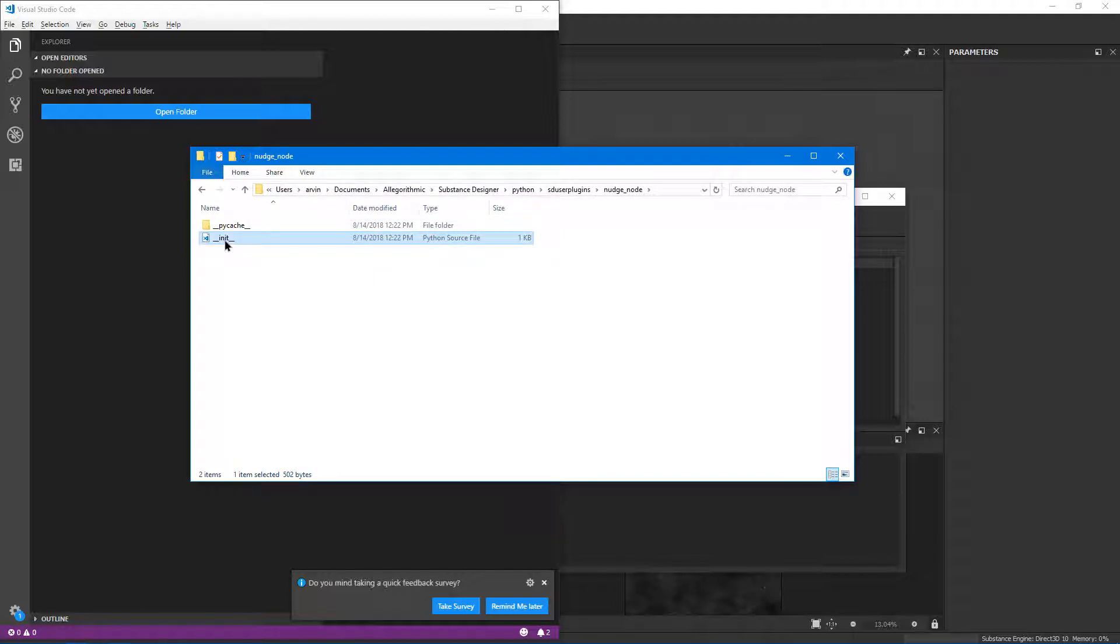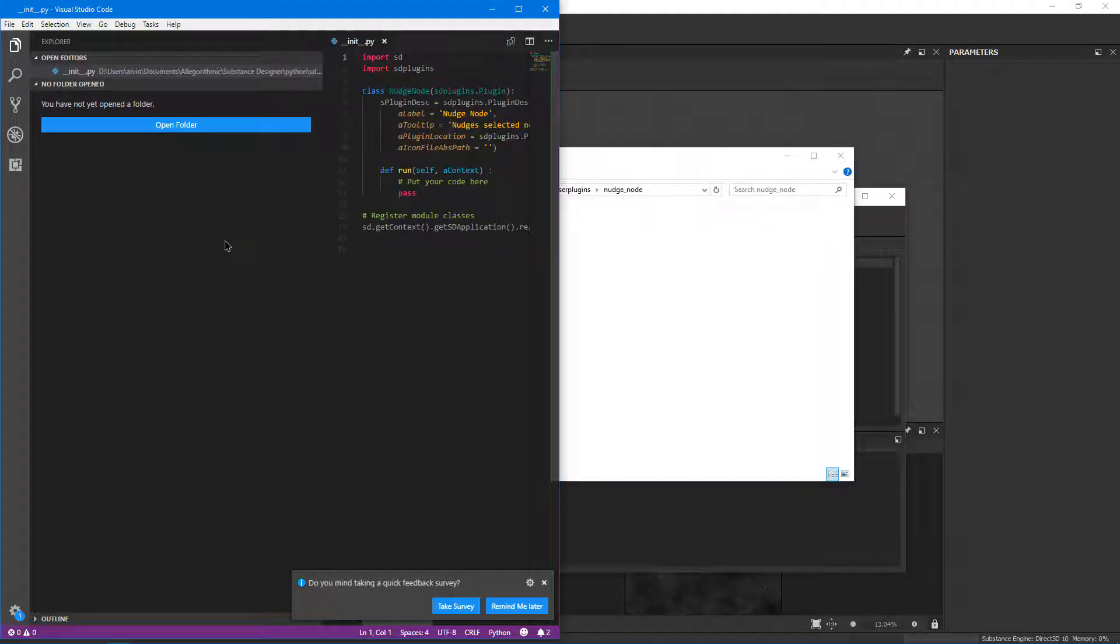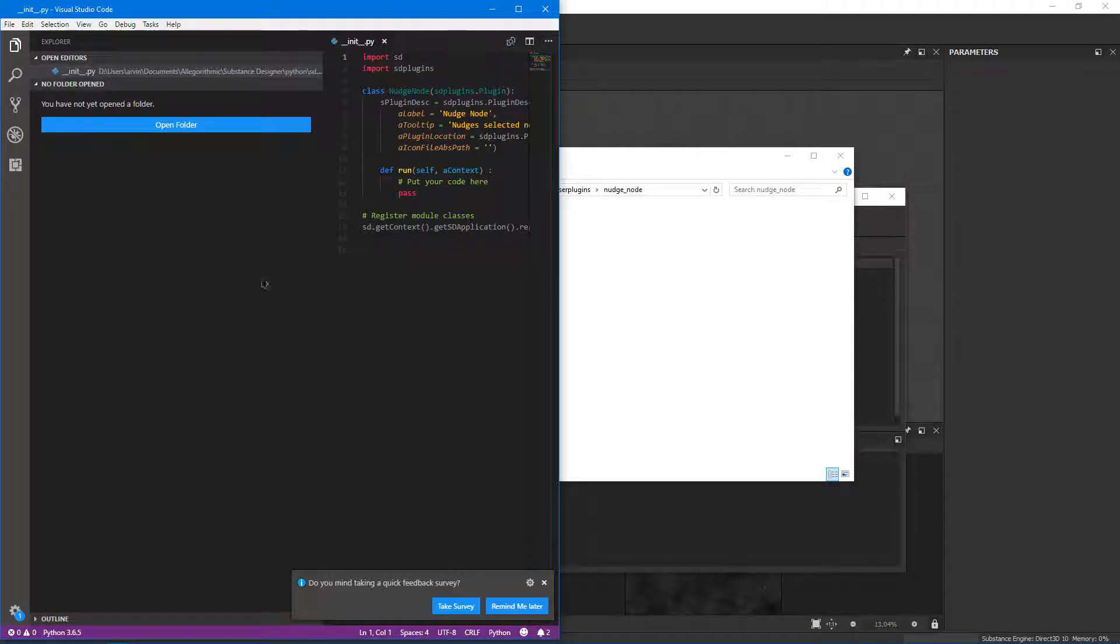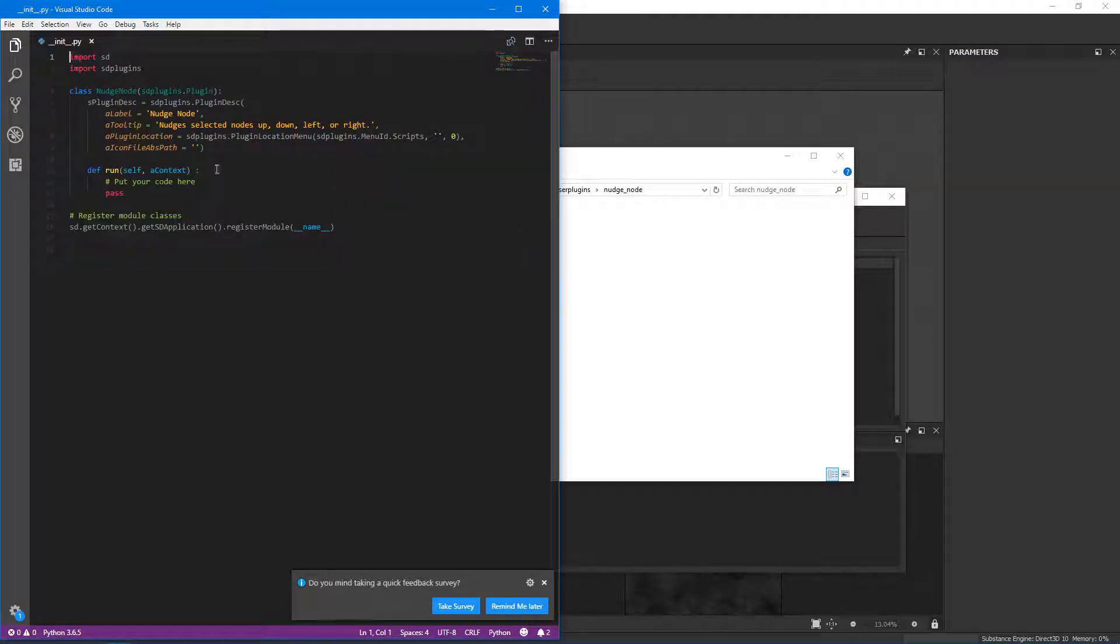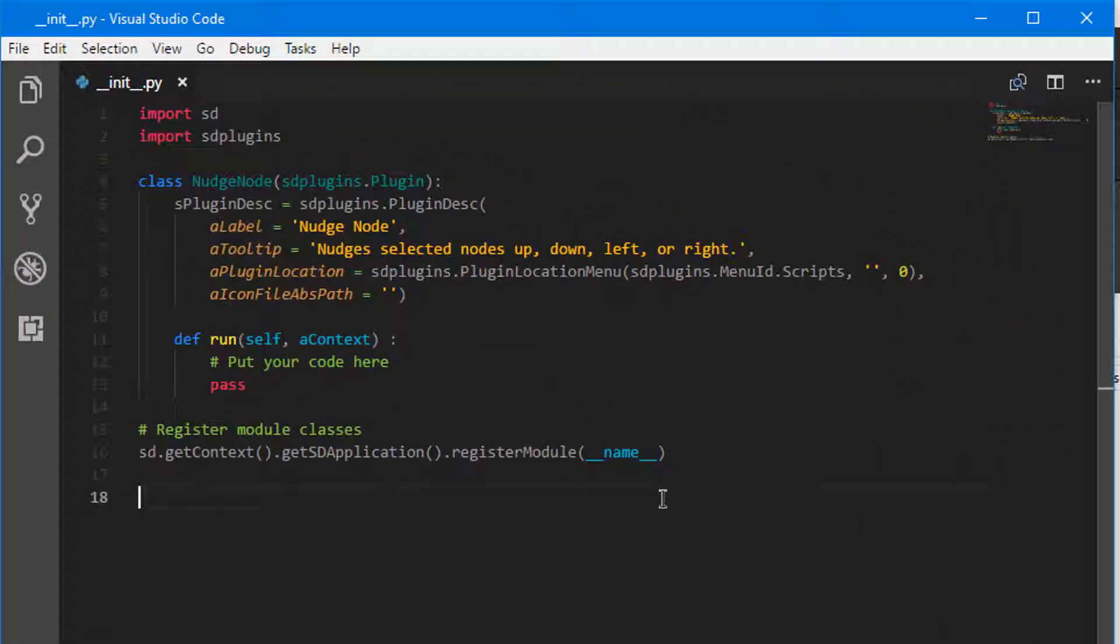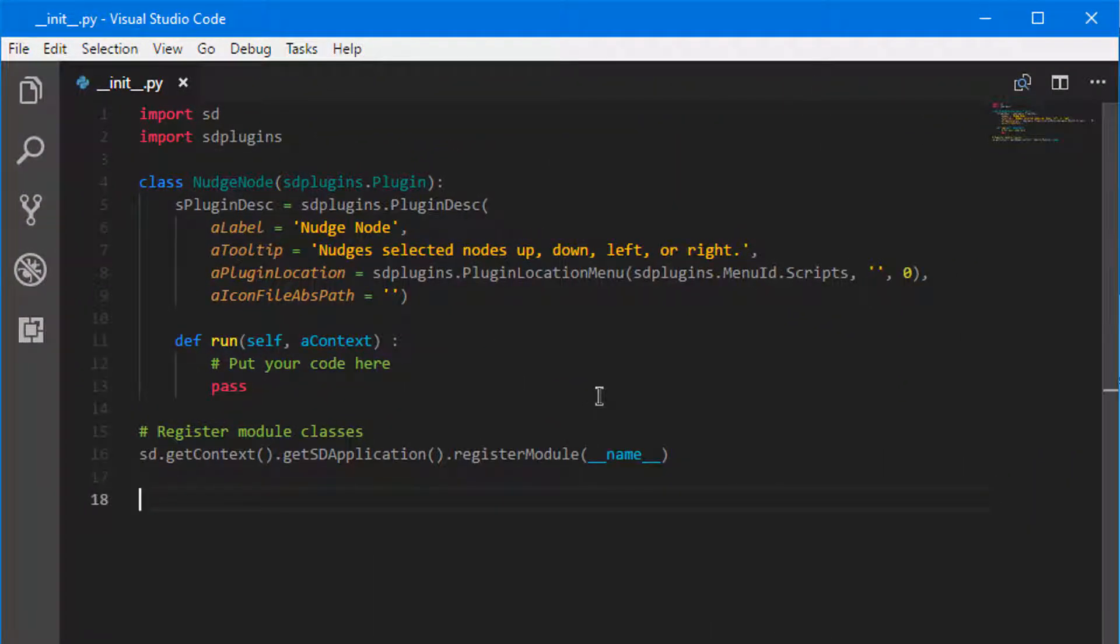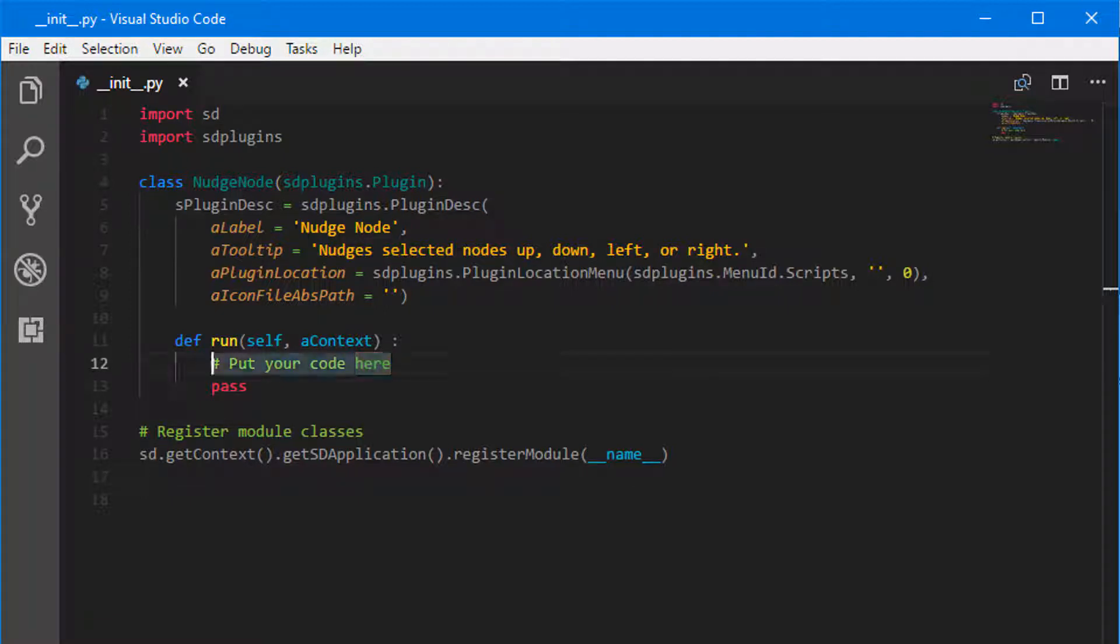Just double click it and it pops open in VS Code. I'm also going to go ahead and get rid of this on the left-hand side. And here we can start typing. So what I'm going to do here is just a quick Hello World.